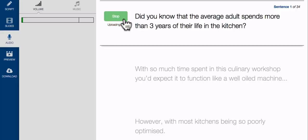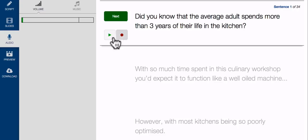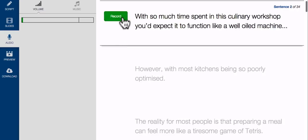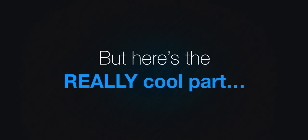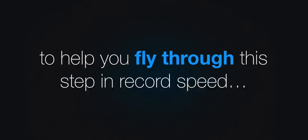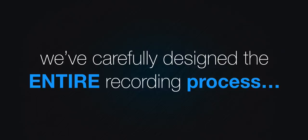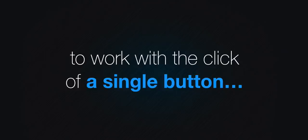Then when you're done, you can stop recording and listen back to it by hitting the play button. When you're happy with it, just click the next button to record the next sentence. But here's the really cool part. You see, to help you fly through the step and record speed, we've carefully designed the entire recording process to work with the click of a single button.